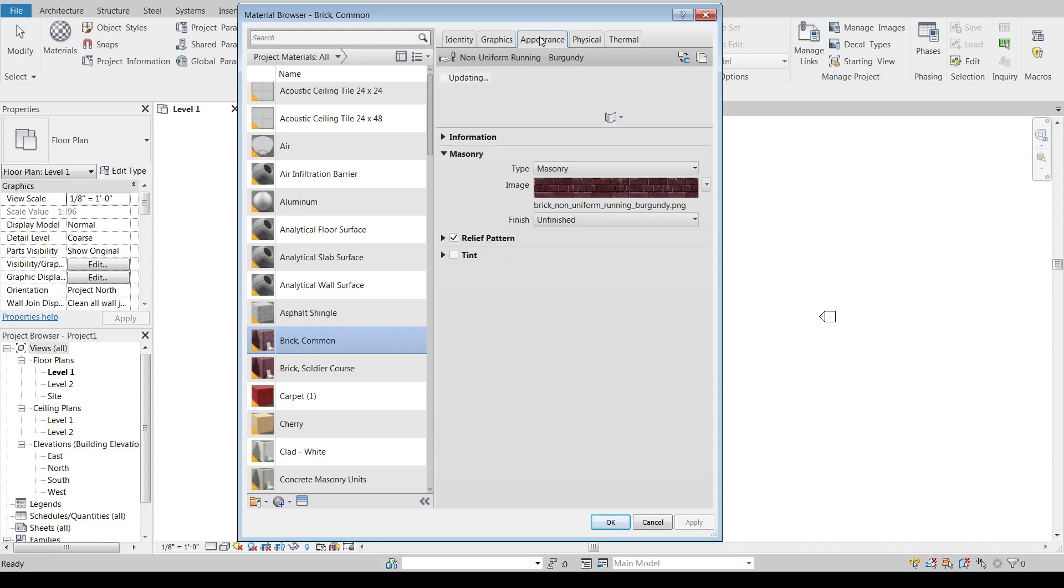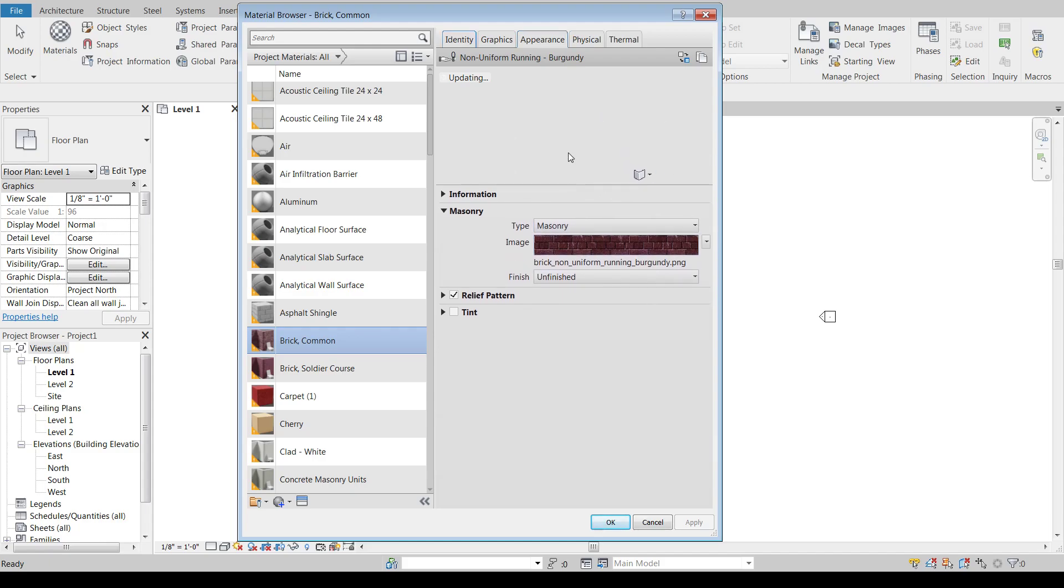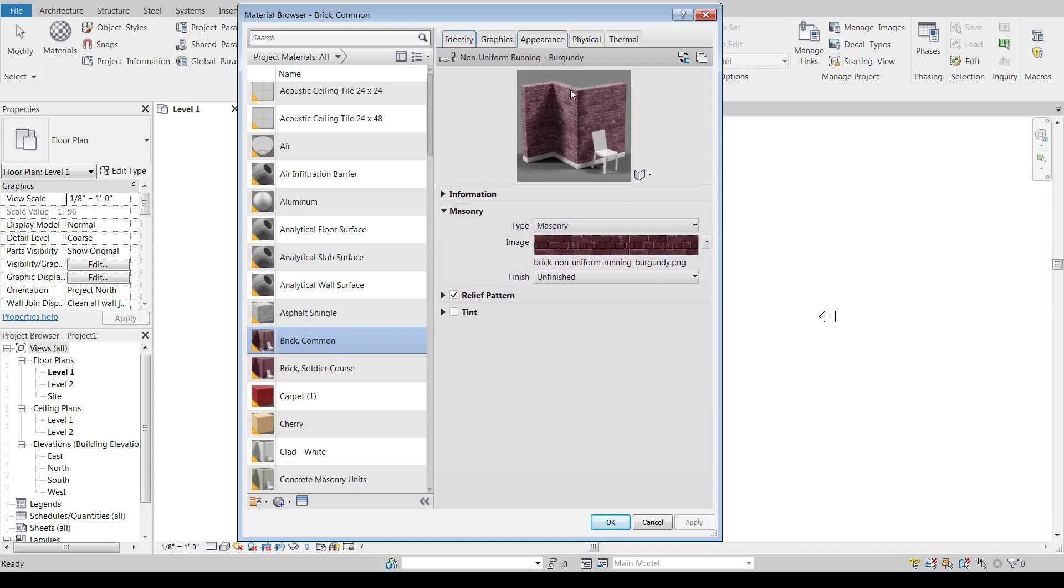The appearance tab, this is what does it look like when it's rendered. So the render appearance of each material is under the appearance tab. And they'll show you a little preview here of what that's going to look like.